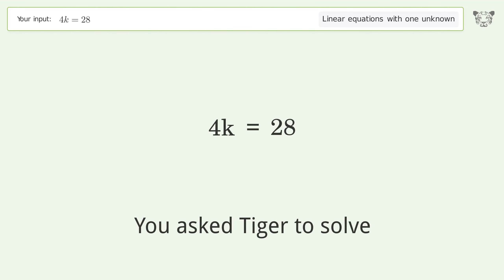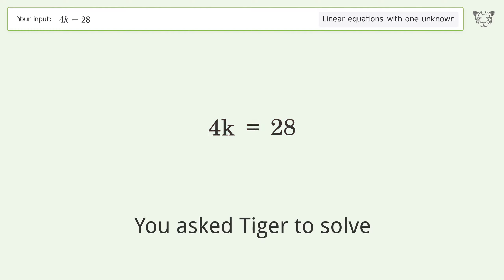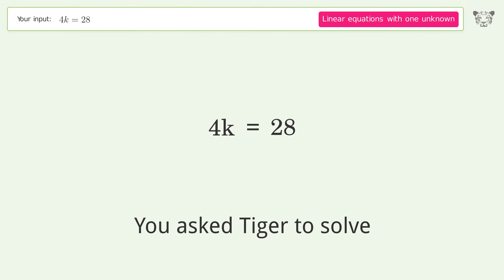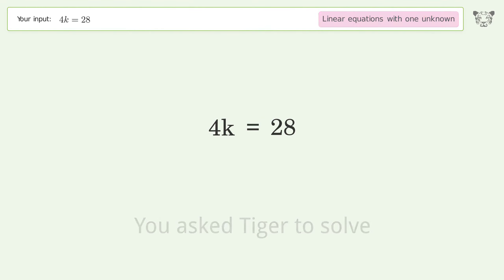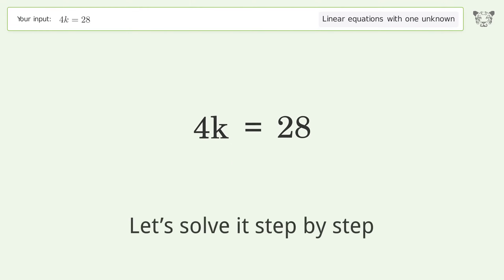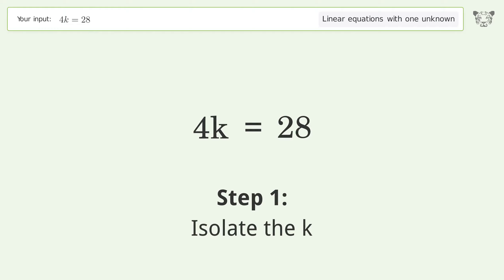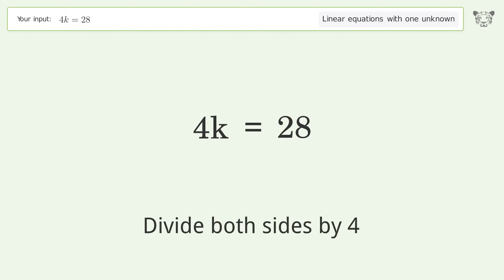Tiger solves this linear equation with one unknown. The final result is k equals 7. Let's solve it step by step: isolate k by dividing both sides by 4.